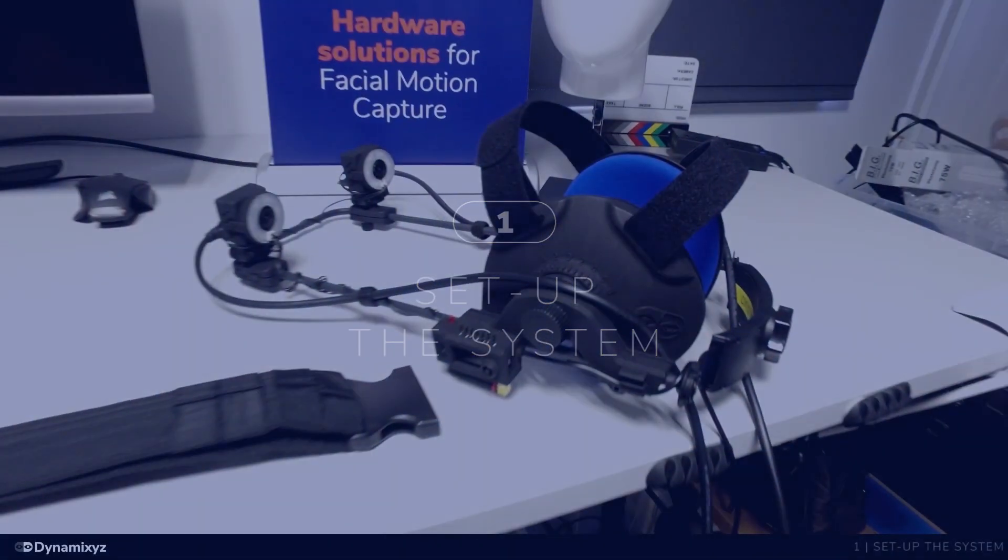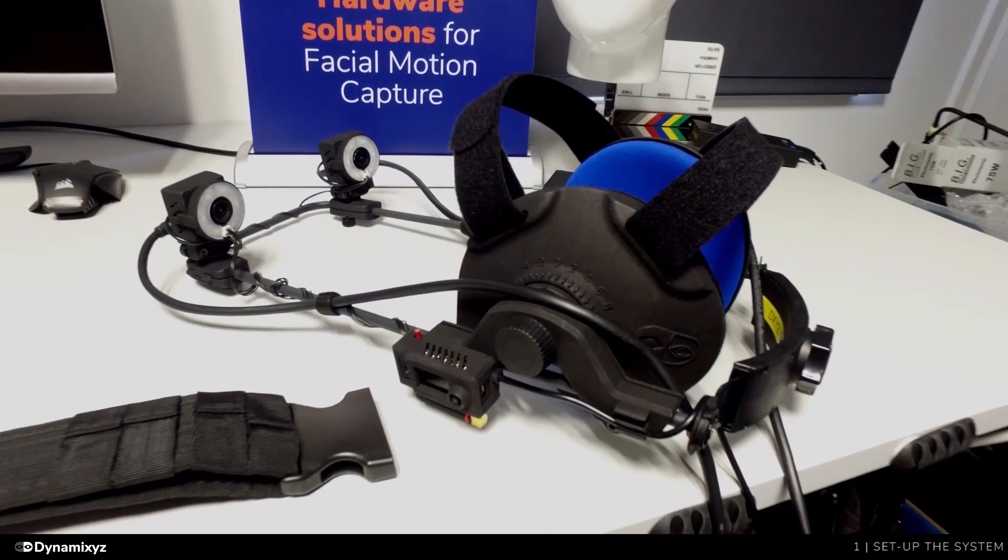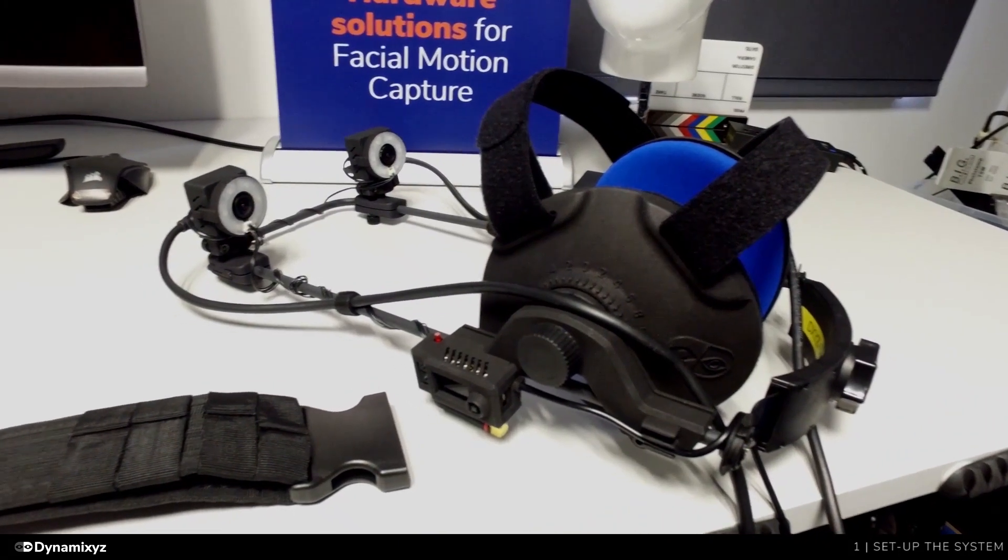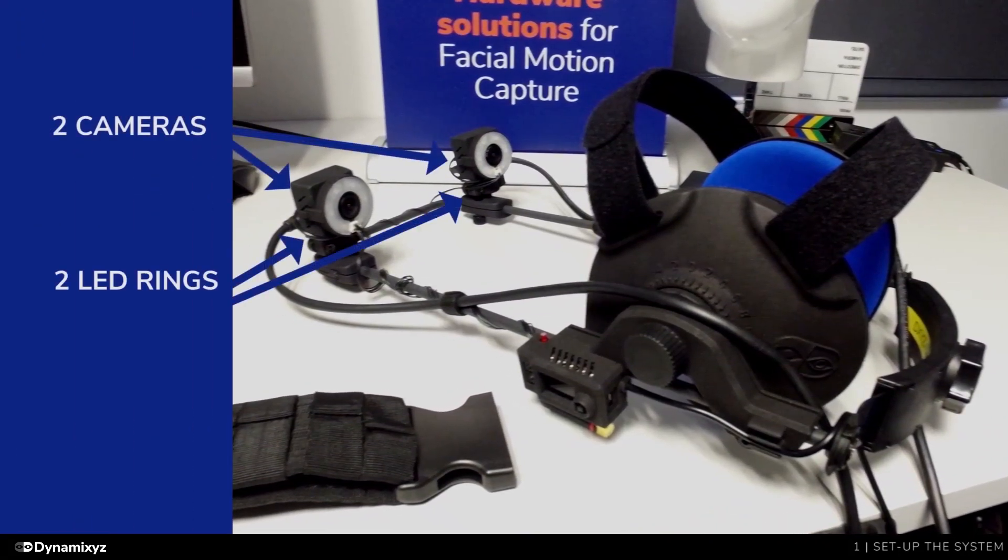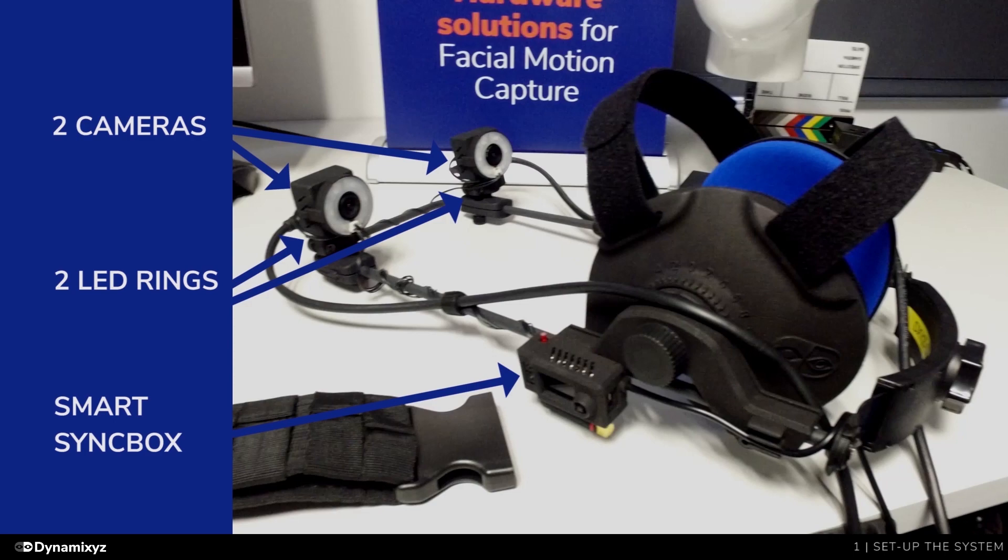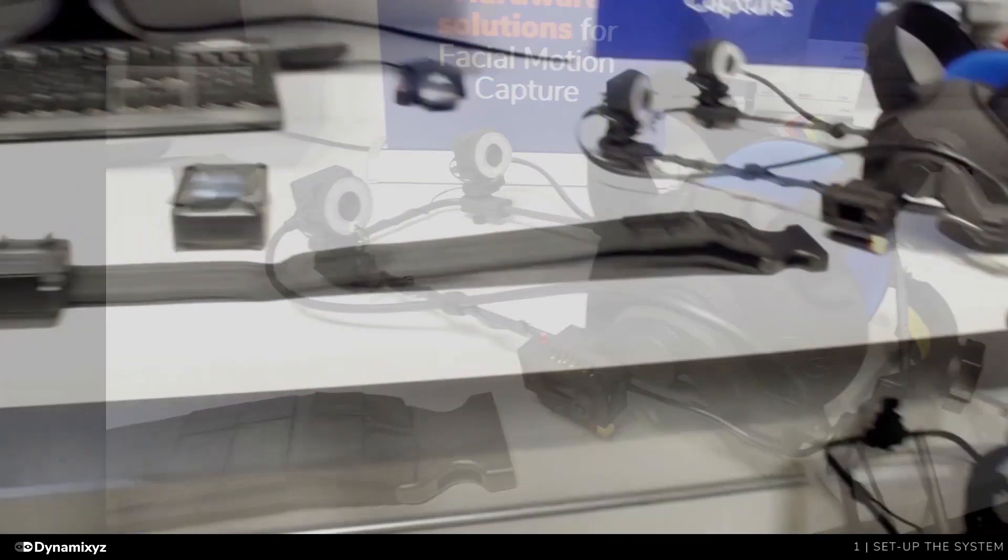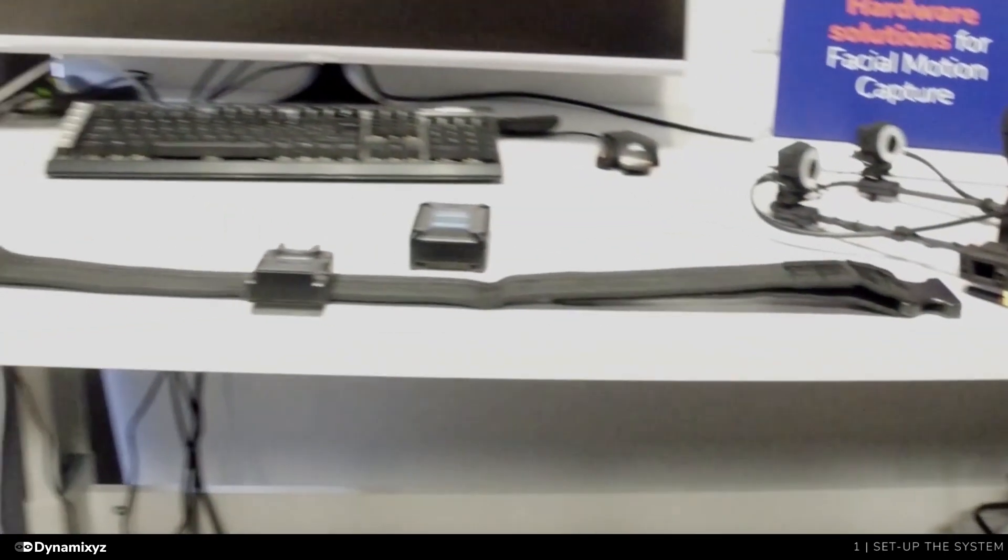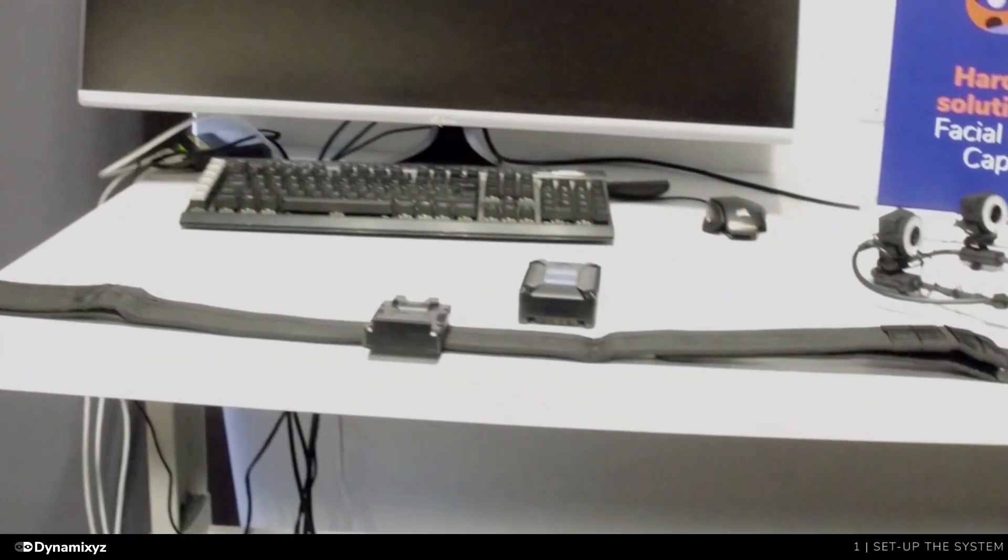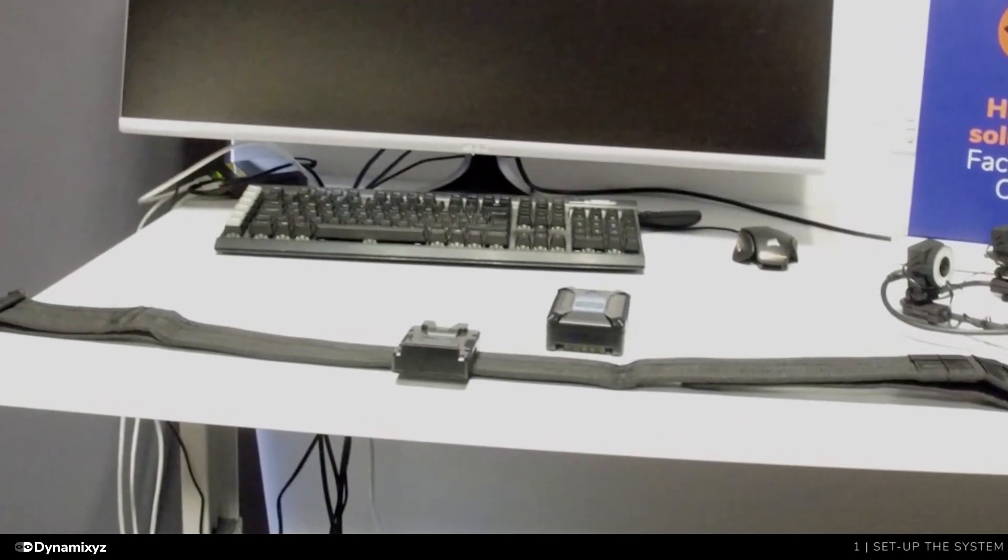The Dynamicsys Stereo Studio HMC comes with two cameras, two infrared LED rings, and the smart sync box which synchronizes the cameras and the lighting. You will need a D-Tap battery to power on the smart sync box.